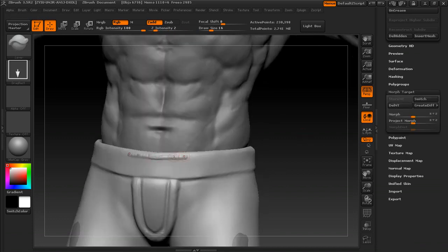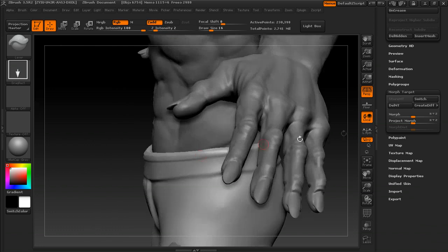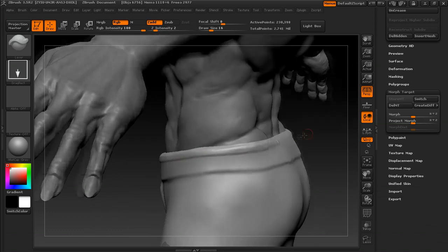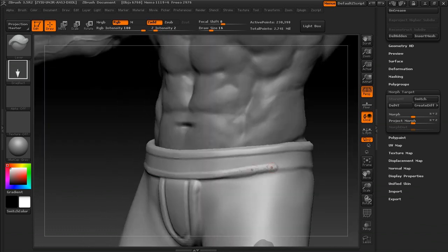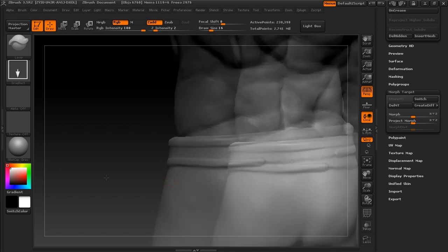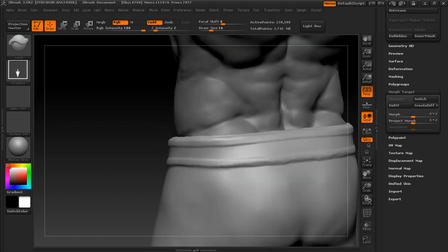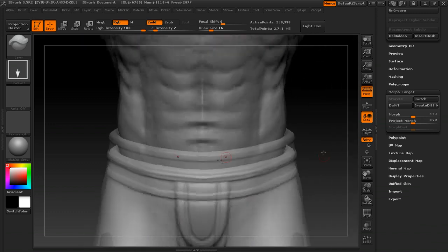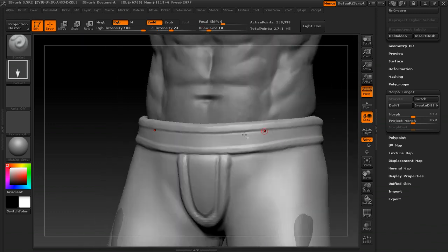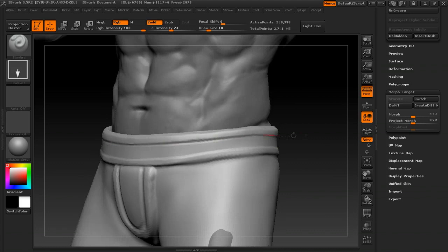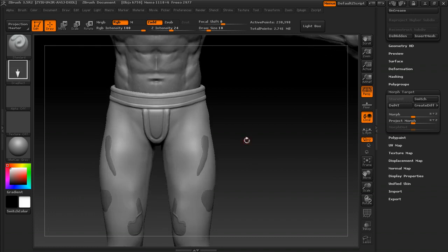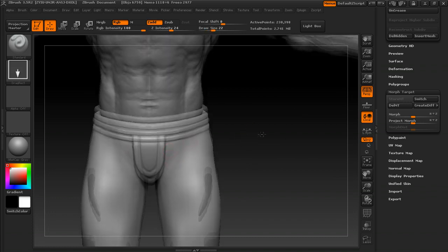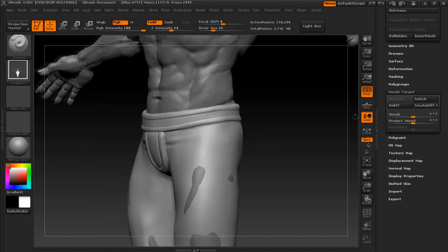Here I stored a morph target and now I'm using the layer brush to give that waistband a little more detail and a more interesting look. Most of his pants are going to be hidden anyway, so I'm not going super crazy with them.